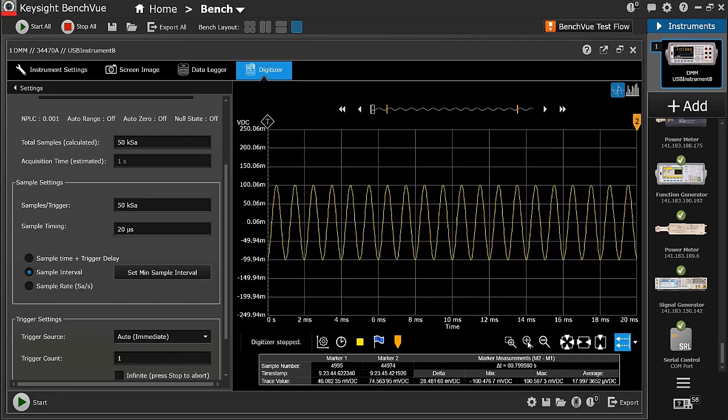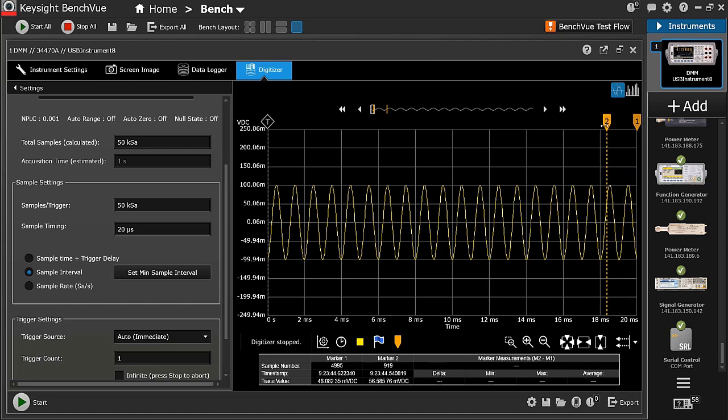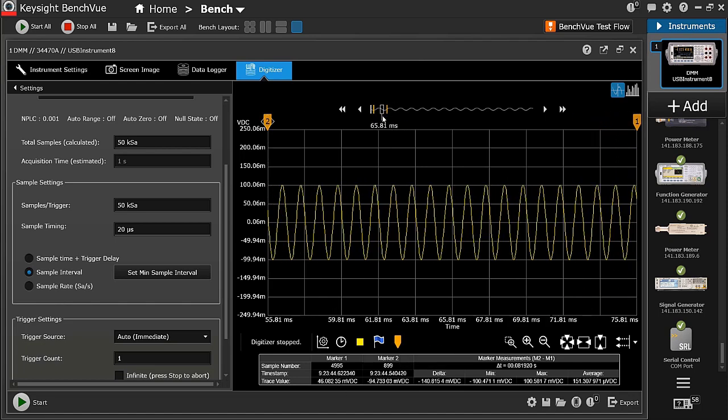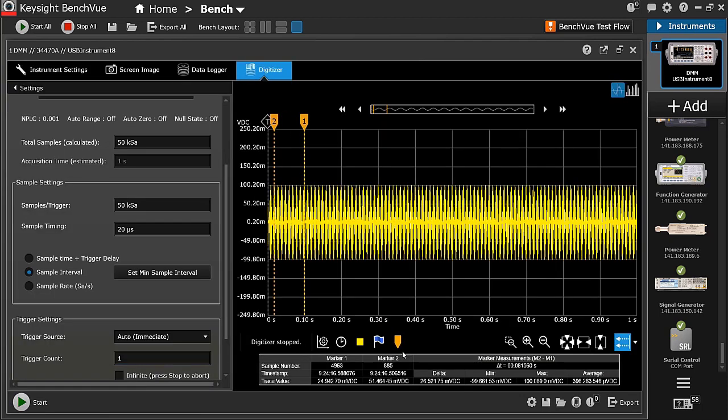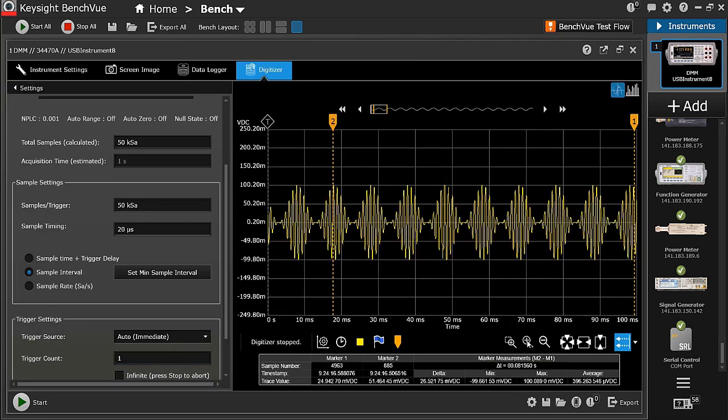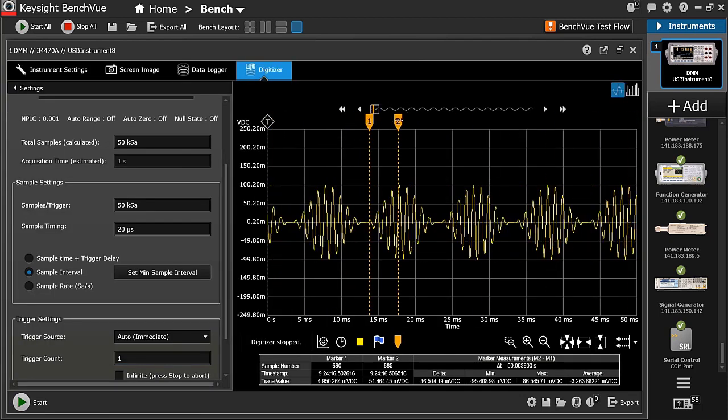Again, let's capture a modulated sine wave from the device under test. As I zoom out, you can see the modulated sine wave.